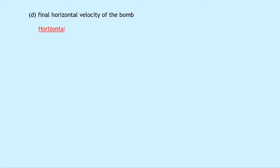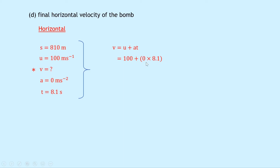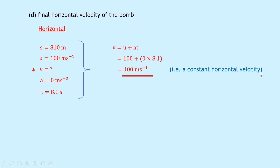Part D asks to calculate the final horizontal velocity of the bomb. For horizontal motion using SUVAT: s equals 810 meters, u equals 100 meters per second, v is what we're finding, a equals 0 meters per second squared, t equals 8.1 seconds. Using v equals u plus at: v equals 100 plus 0 times 8.1, so the second term disappears, giving v equals 100 meters per second — a constant horizontal velocity. A quicker approach is to simply identify that horizontal velocity is always constant for any projectile.